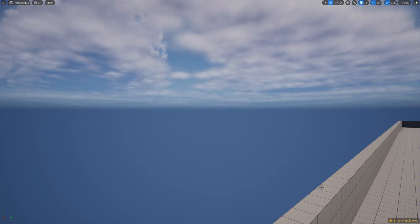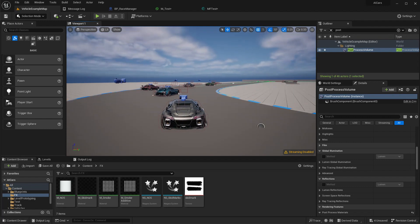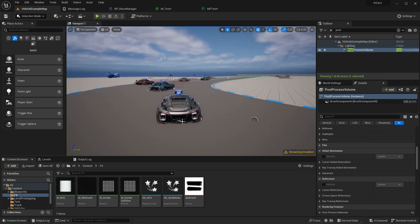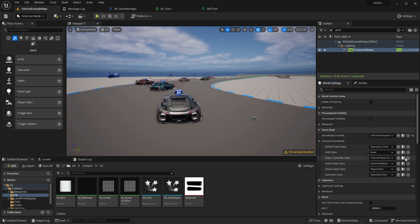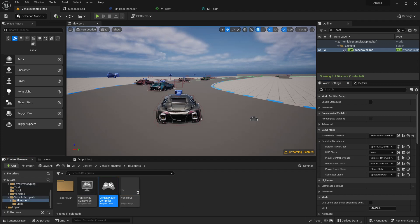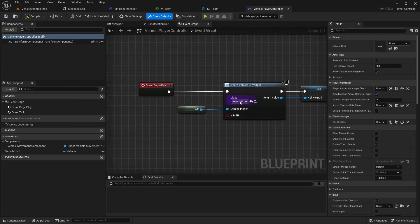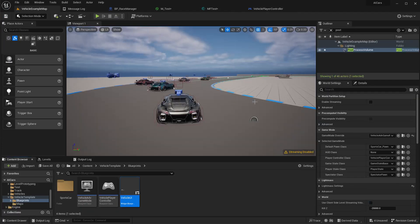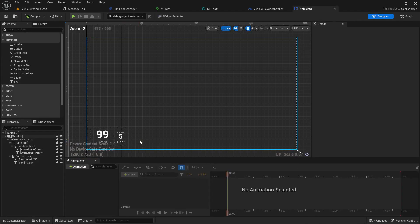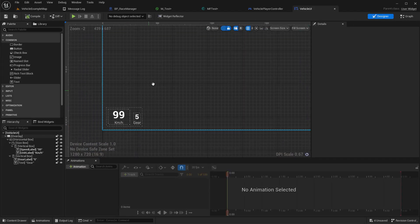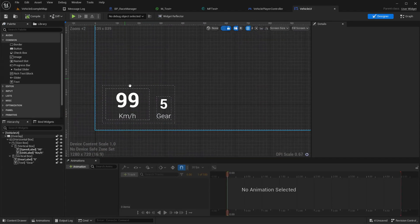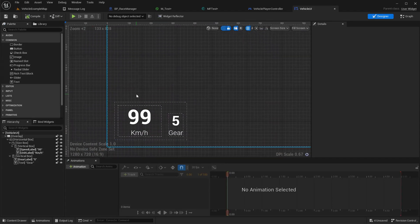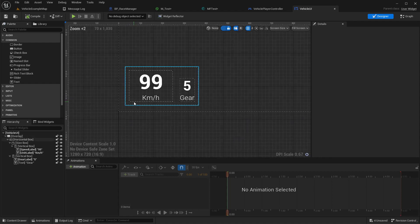For the nitrous bar, right now we already have a HUD for the car which is defined inside the player controller, which is this widget. Here I am planning to add a bar that represents nitrous.